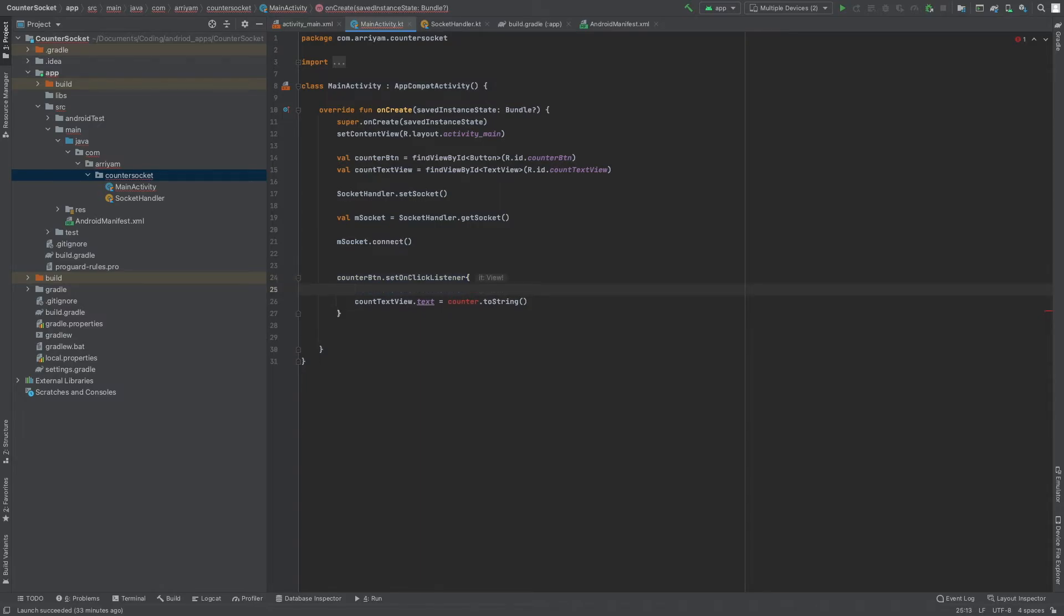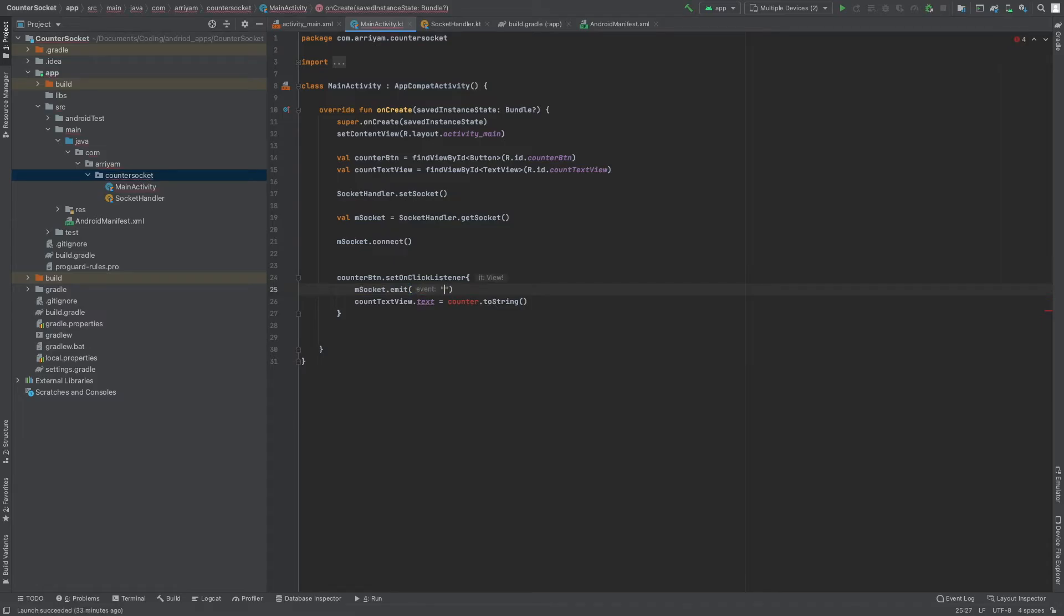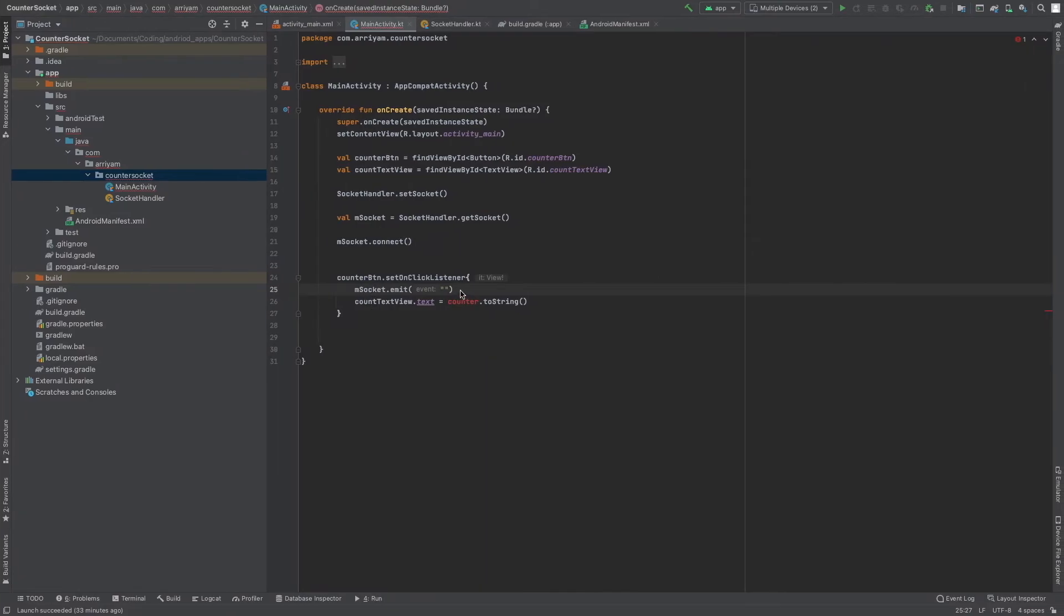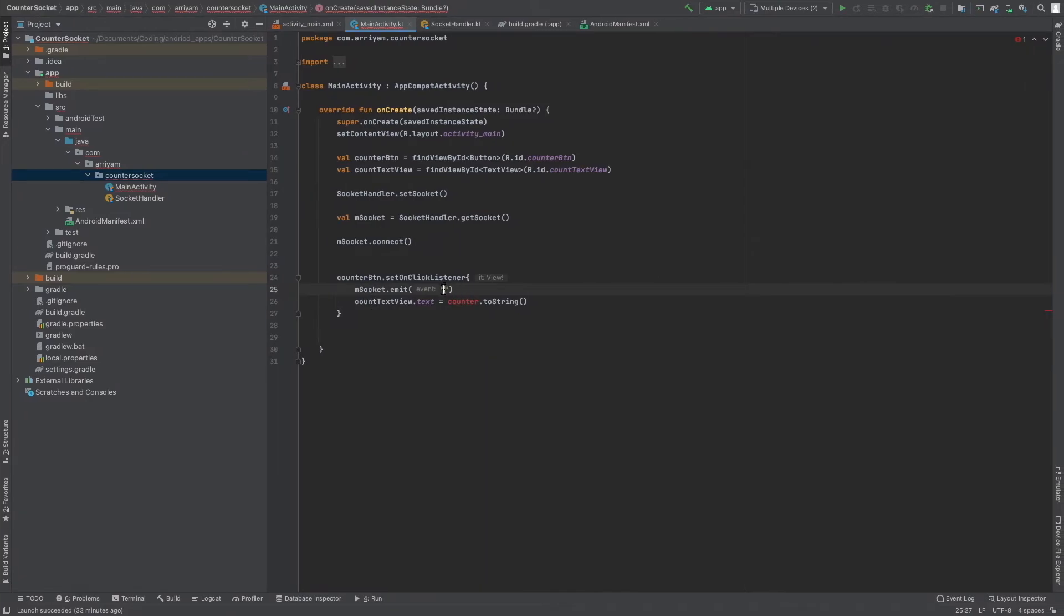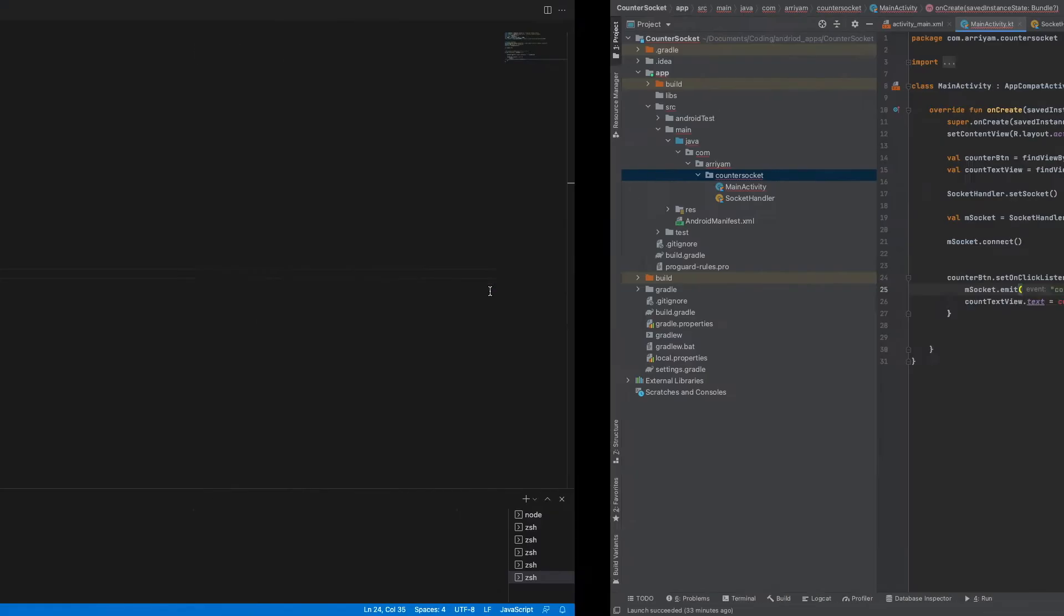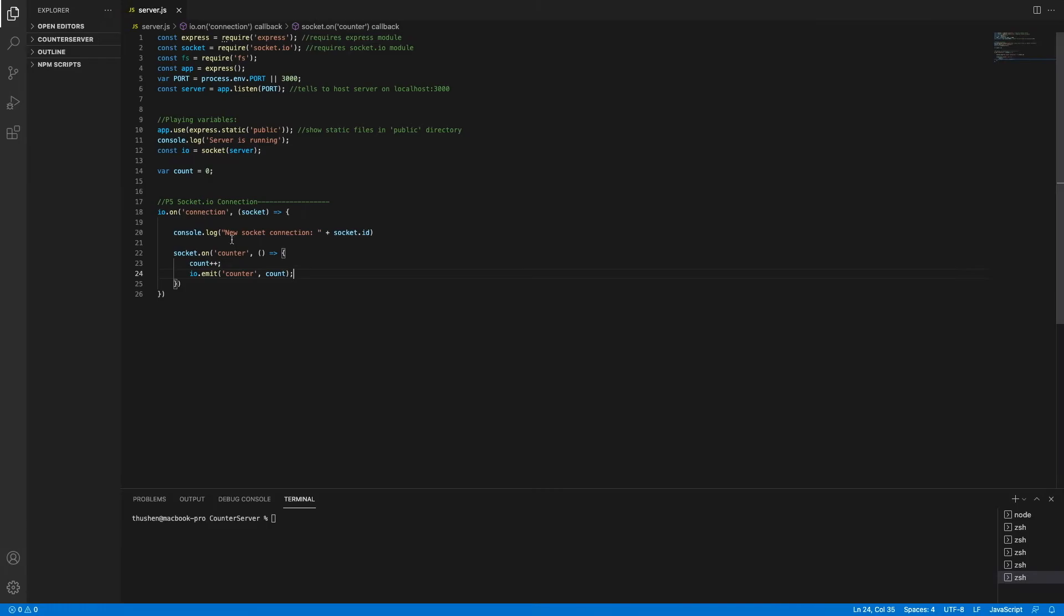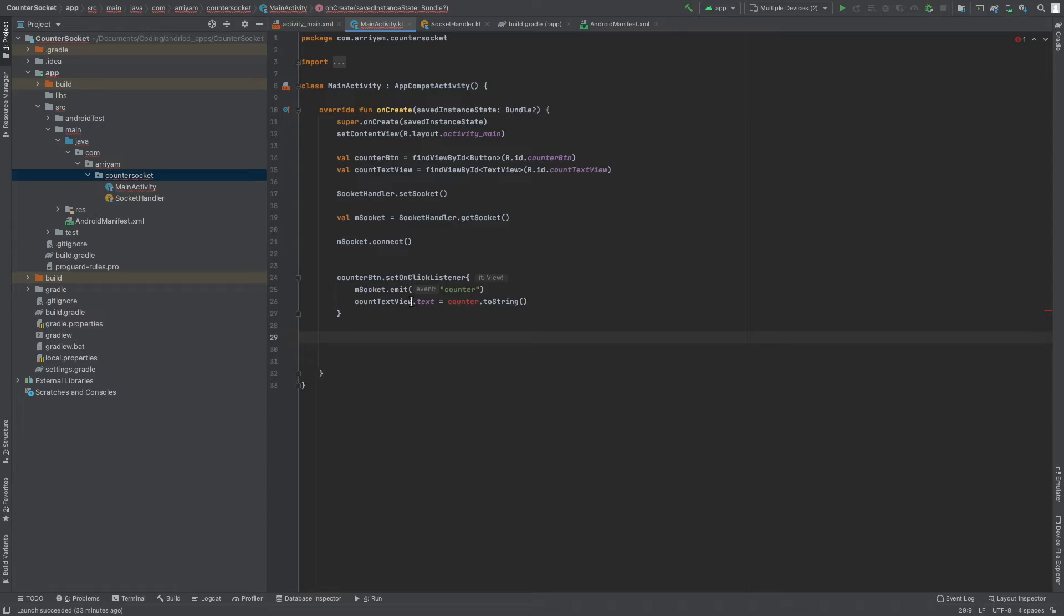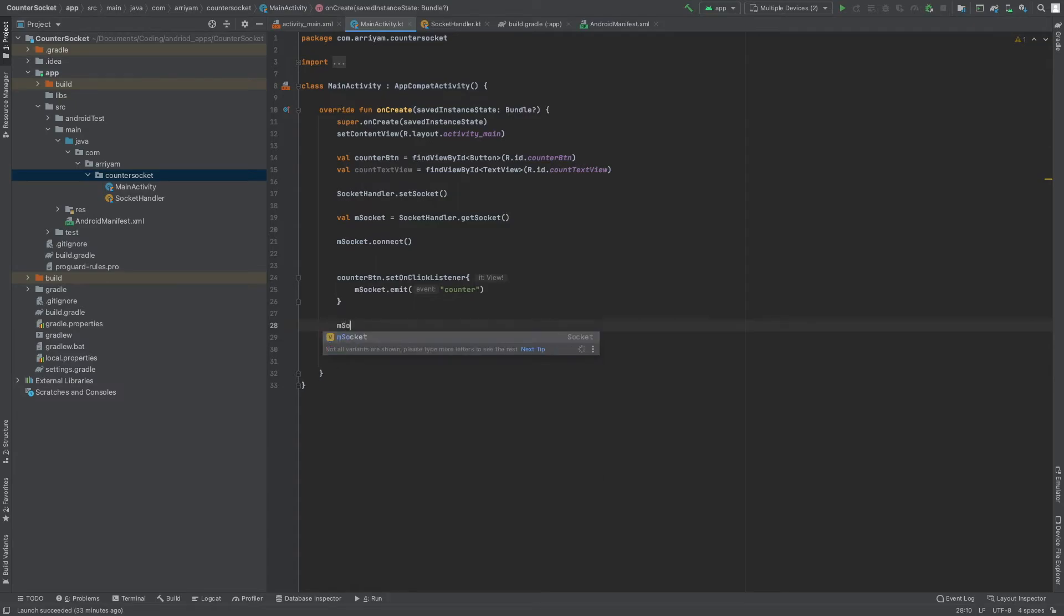What we're going to do is when the button is clicked, we're going to send an event: mSocket.emit. This is how you're going to send it - you're going to have the name of event, which I called counter. We're going to emit counter to the server so that whenever the button is clicked, the server will receive it and proceed with these actions. The second thing we're going to have to do is get the socket to receive the data.